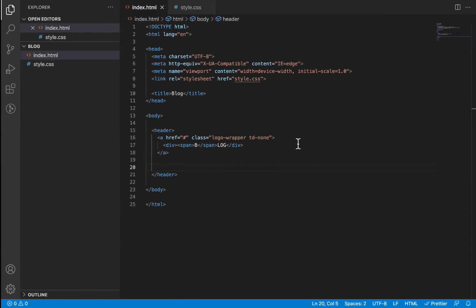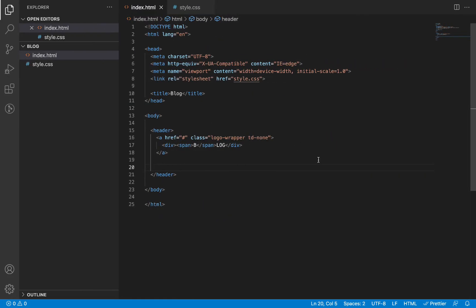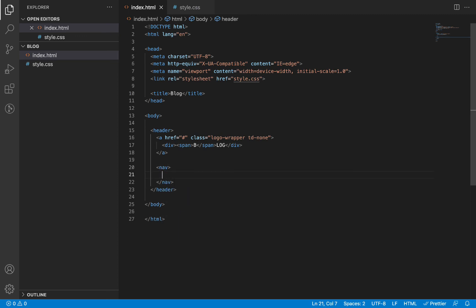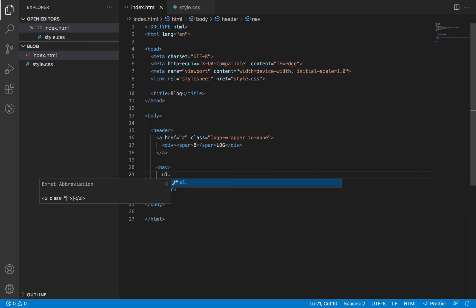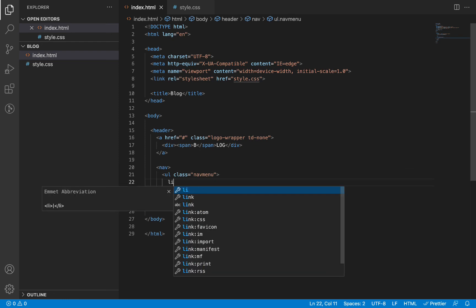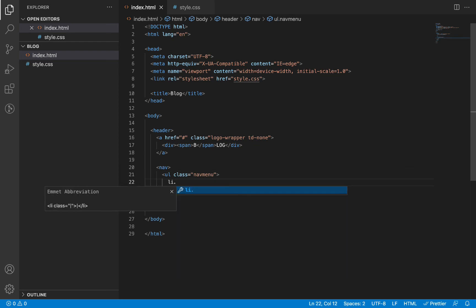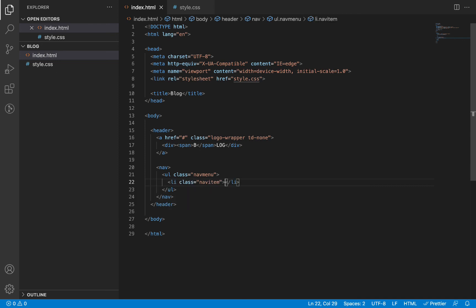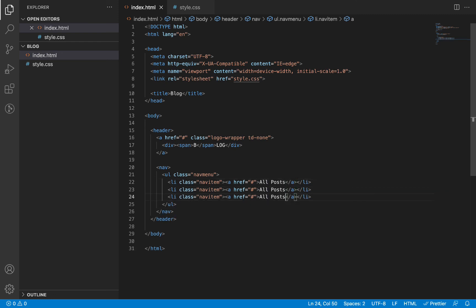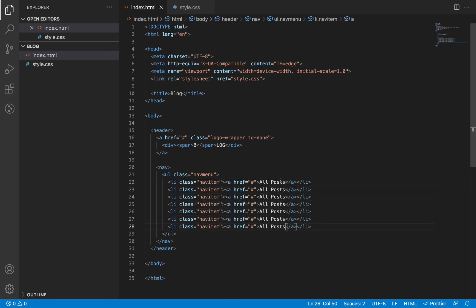So that is it for our logo. So the next thing we are going to be working on is the navigation menu itself. So the navigation menu is going to be wrapped around an HTML nav element. And the navigation menu itself is going to be an unordered list with a class of nav menu. And within this unordered list we will have some list elements. Each of them having a class of nav item. And a nav item will have a link that will link to the respective pages. So we are going to duplicate this a number of times. And then change the text accordingly.